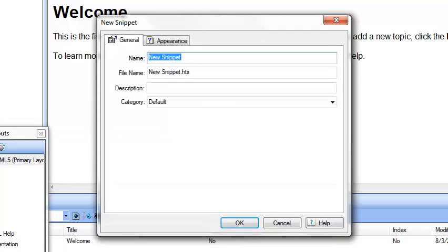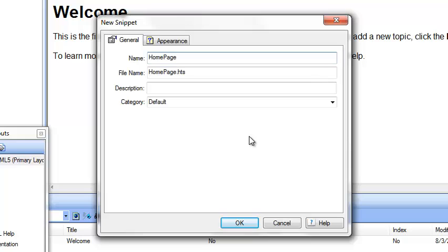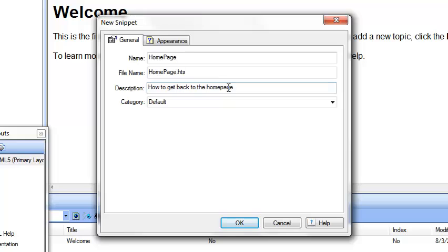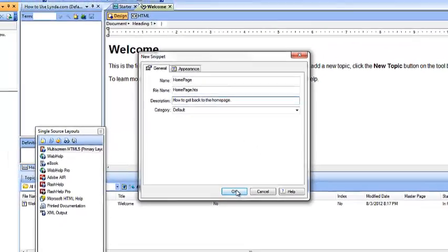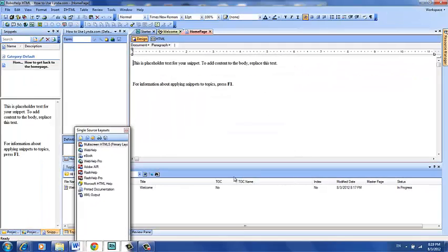We're going to go ahead and do it. We'll call this one Home Page. So your description might be how to get back to the Home Page. When you click OK, you've just created your first snippet, and you have some placeholder text for it. This is your placeholder text right here.